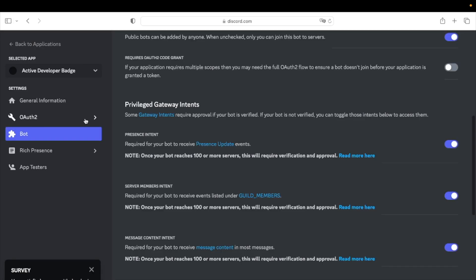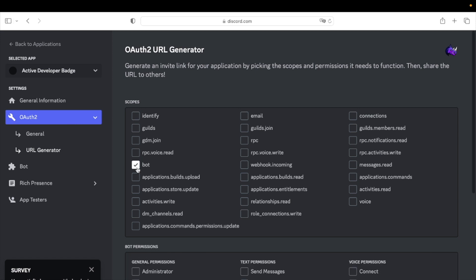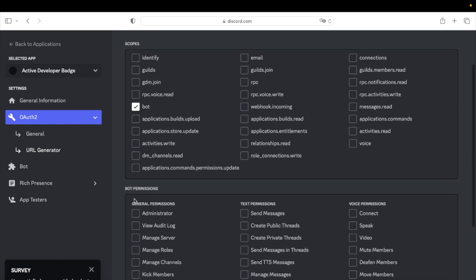Go to OAuth 2 and click on Bot. Then in the Bot Permissions section, select Administrator.